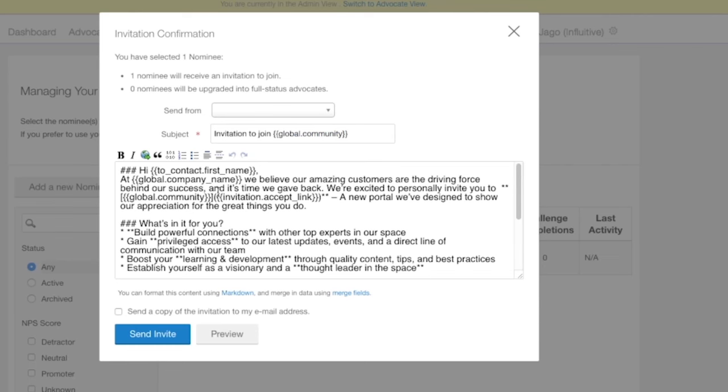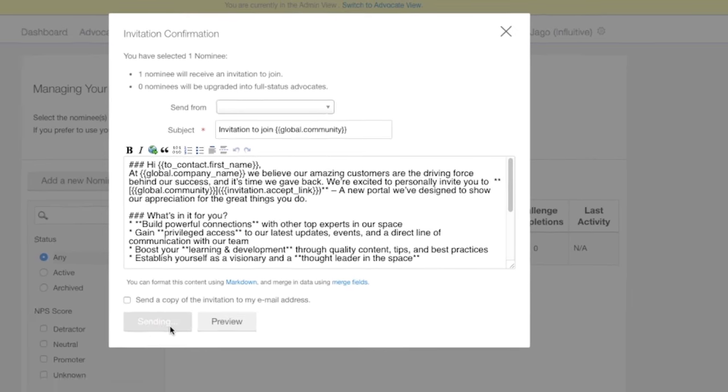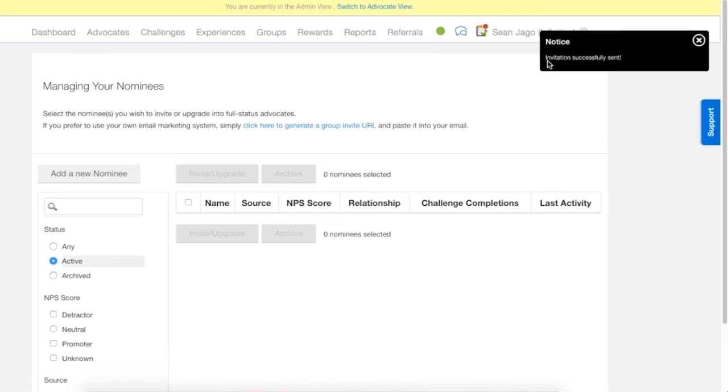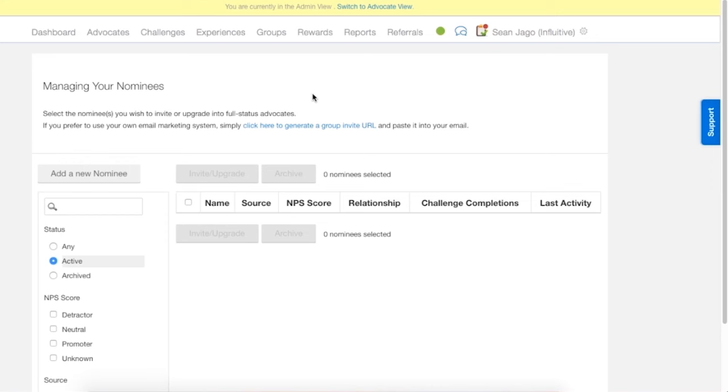We're given the opportunity to edit the copy of the invite you want to send to this nominee. Once you're happy with it you can just hit send invite, and that's it. You should get a message here saying invitation successfully sent. That works well for one or two nominees, but if we're uploading any more than that it's going to get to be a bit troublesome.